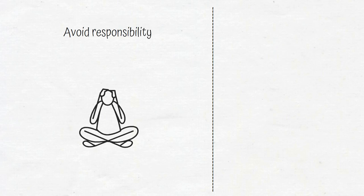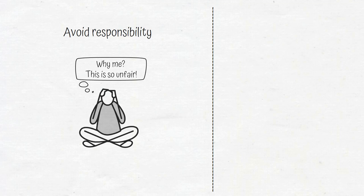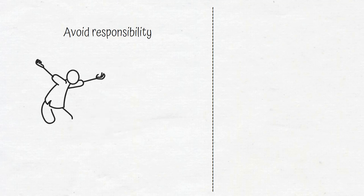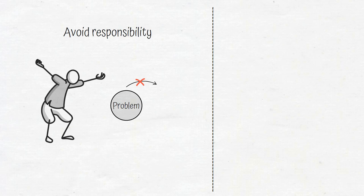If you fail to take responsibility for your problems, you will spend all your energy complaining about how unfair your situation is and get angry at those who caused your problems, but that doesn't get you any closer to solving your current problems so that you can experience better problems.